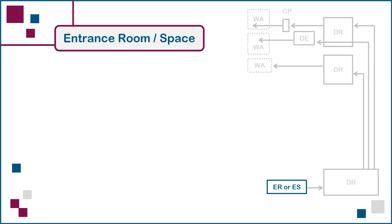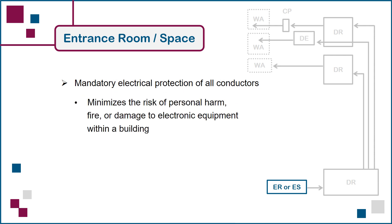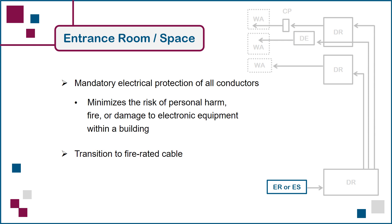The entrance room or entrance space also includes the mandatory electrical protection of all conductors, necessary to prevent the entry into the building of any hazardous voltages and currents through the incoming cables. This minimizes the risk of personal harm, fire or damage to electronic equipment within a building, from such things as a lightning strike near the path of an outdoor telecommunications cable containing conductive elements, such as the conductors in a copper cable or metal armoring in an optical fiber cable. And if the incoming cable is not fire rated for indoor use, a transition to fire rated cable can be made in the entrance room or entrance space using splices or connectors.